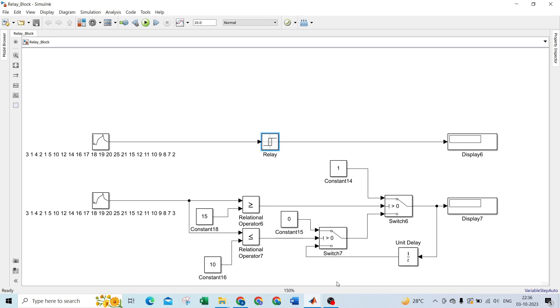Today we are learning how to develop the relay block using basic blocks in Simulink. Previously, we learned how to develop saturation block using Simulink and Stateflow, and how to develop dead zone block using Simulink as well as Stateflow.